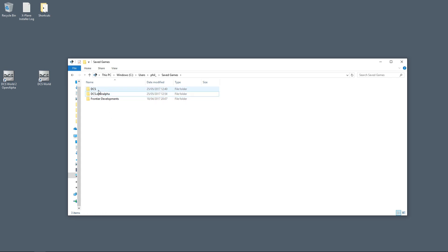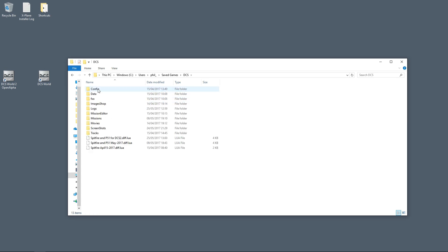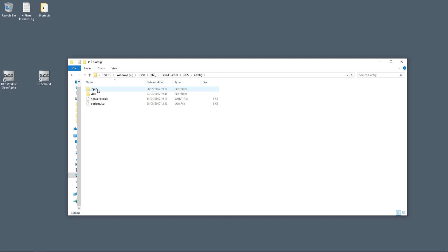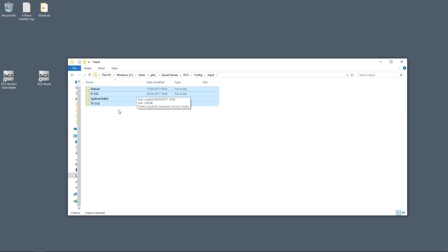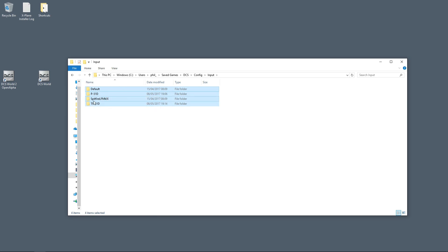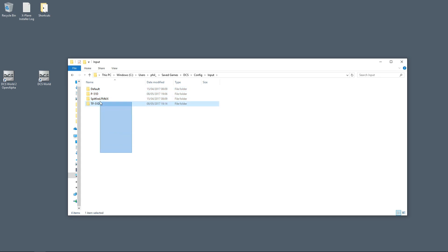Go into the old 1.5 folder, then go into Config, and then go into Input, and select everything. You can see here I've got my default folder, I've got a P-51D folder, I've got a Spitfire folder, and a training P-51D folder. Copy everything, Ctrl+C, copy.